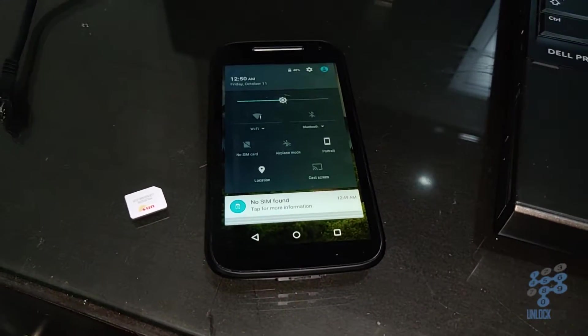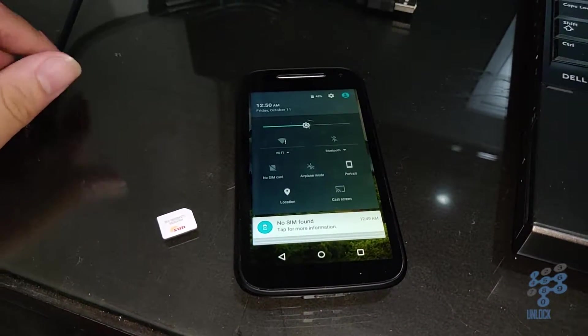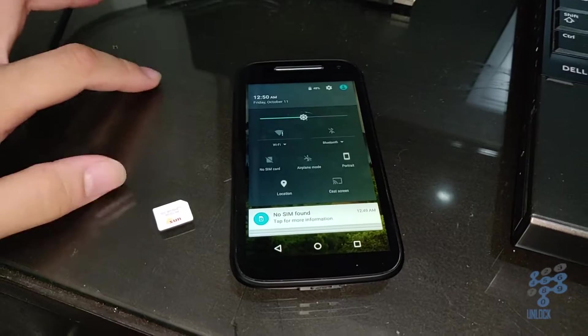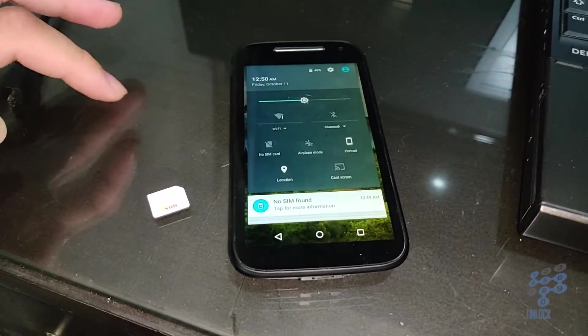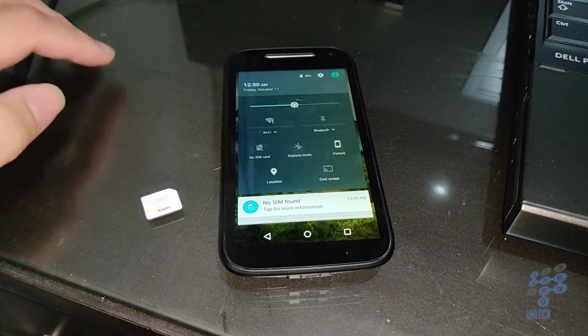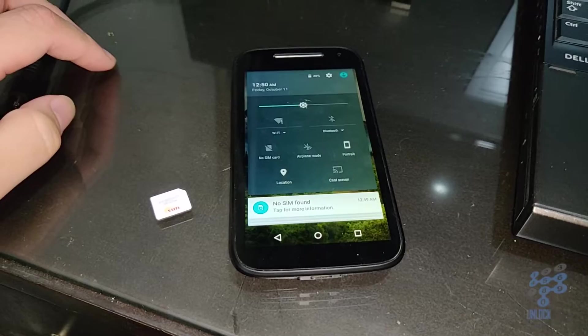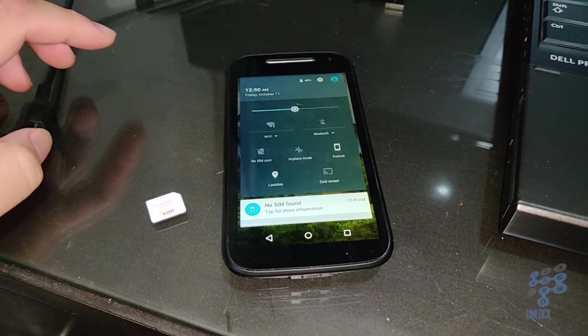Hello YouTube, Mani from Unlockbase here. So today, I will show you how to use any SIM card on the Verizon Motorola Moto E, also known as the XT1528.